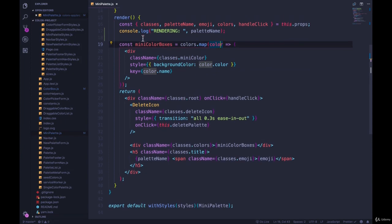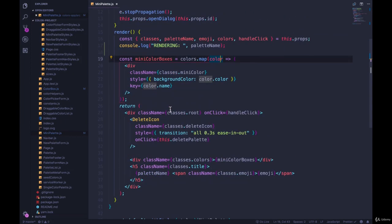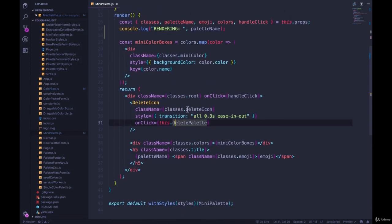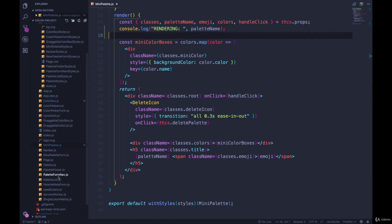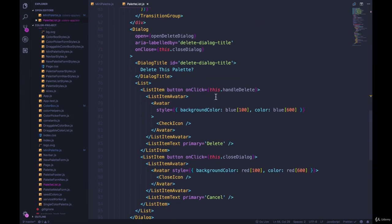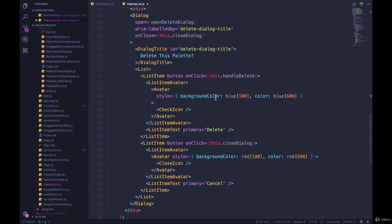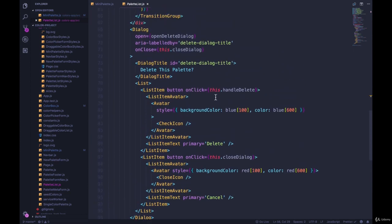Let's see where. So our mini palette has no state, it gets some props, we've got handle click colors emoji, none of that should change. Let's look at our palette list, where we render the mini palettes.